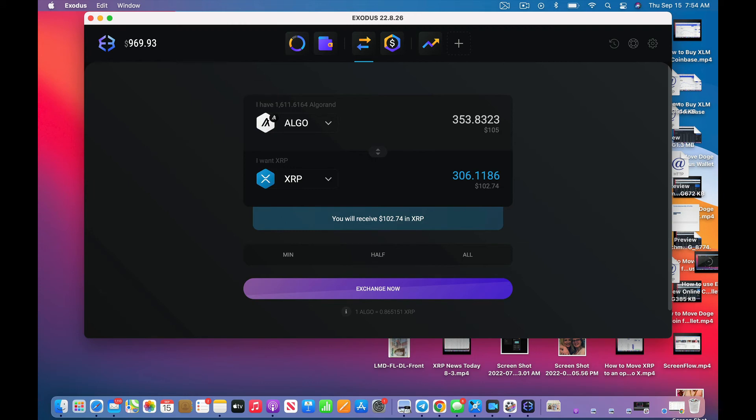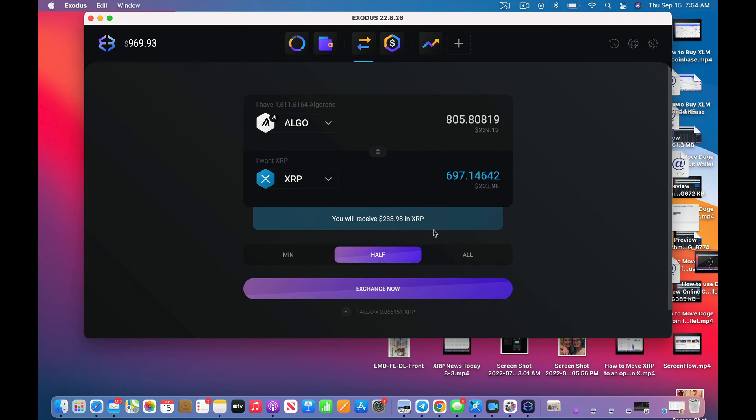All right, I'll take that trade. So you see, you have to watch your minimums and do all that stuff. I'm actually, I think I'll go with half because you know what, XRP isn't going to stay this low for a while.